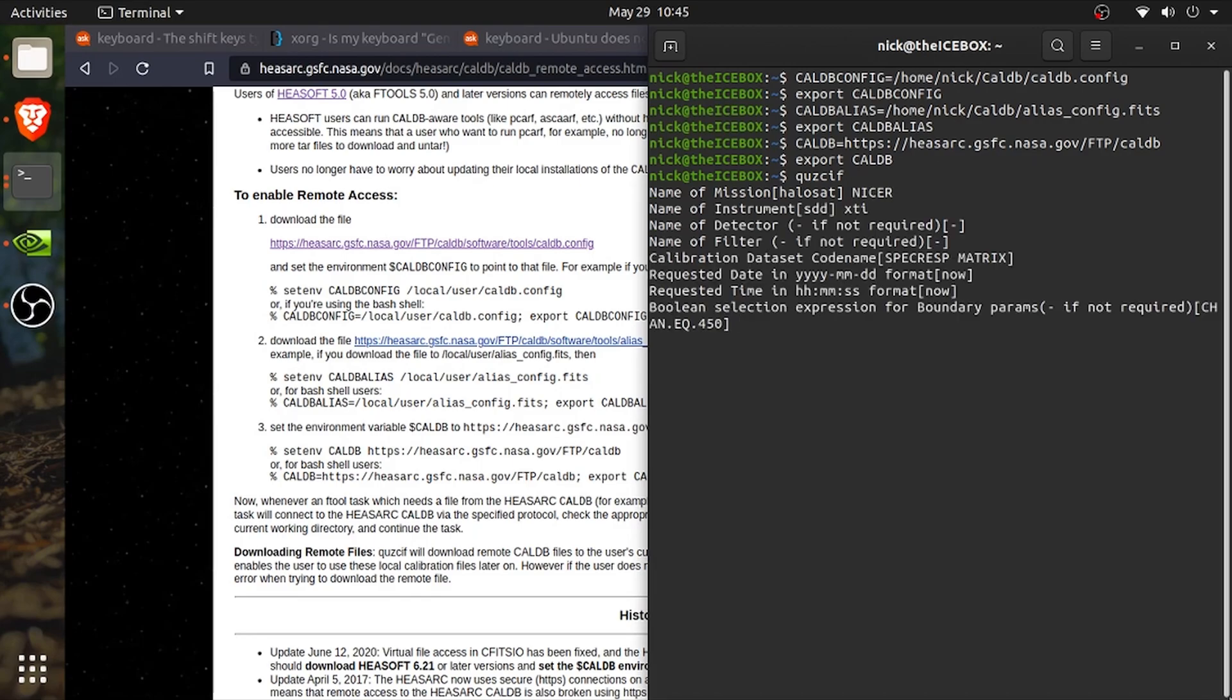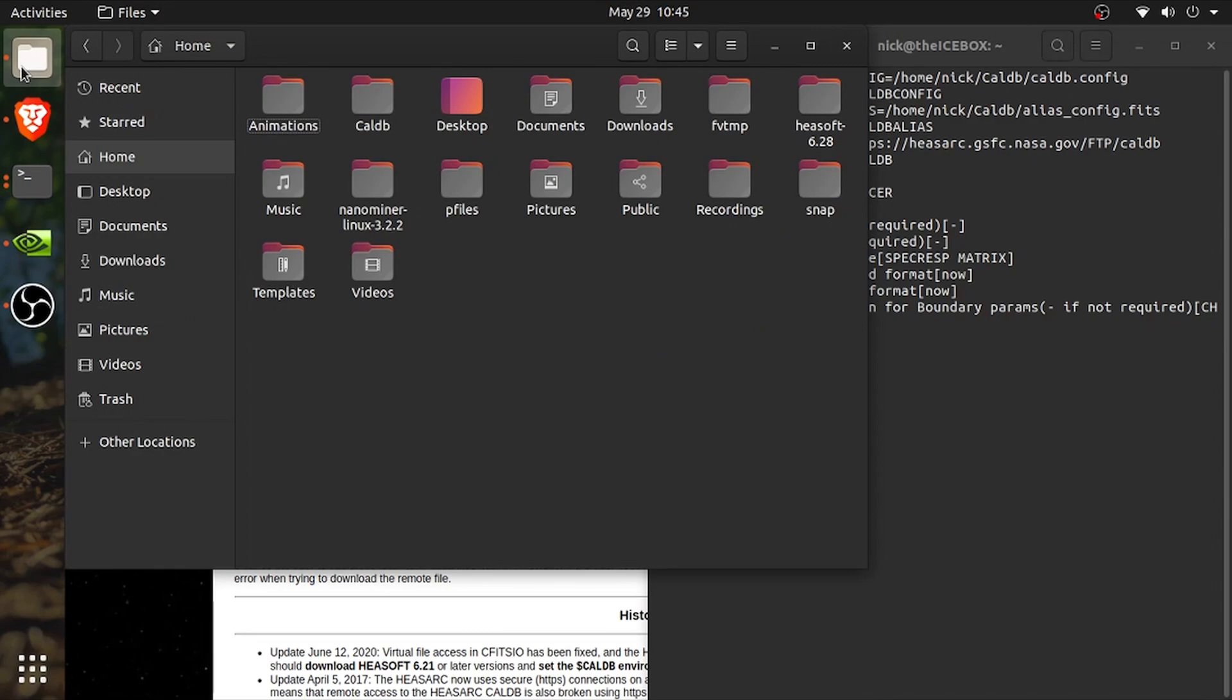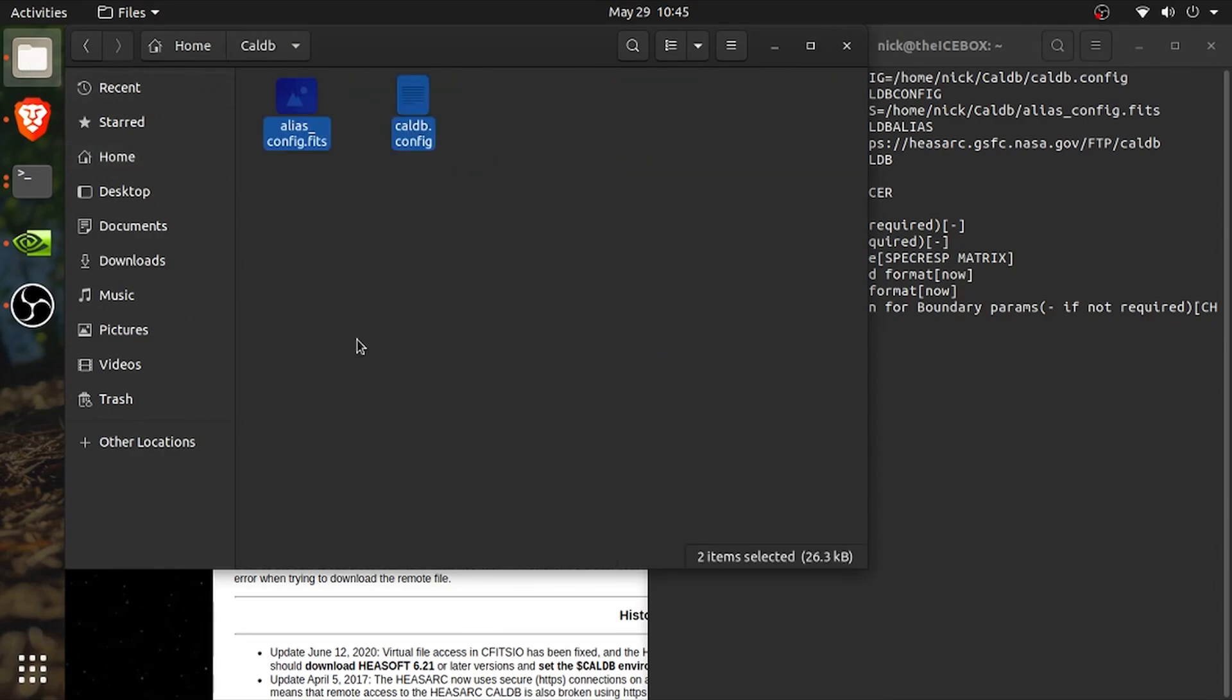Now, this is great because we have access to the necessary calibration files to prepare our data. However, this is not necessarily practical because you'll have to repeat typing in these three lines in every terminal window you want to use.